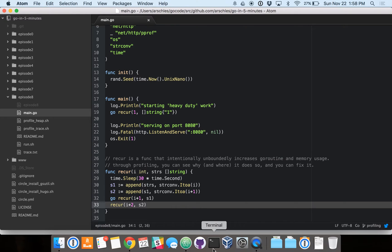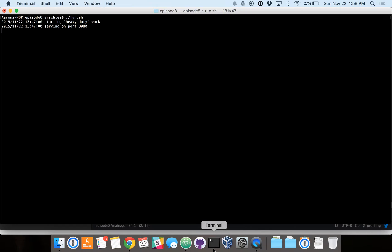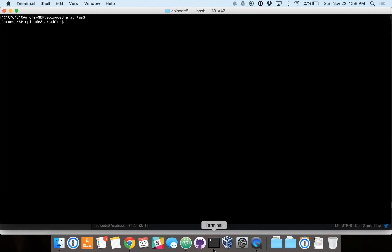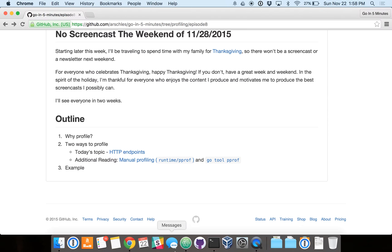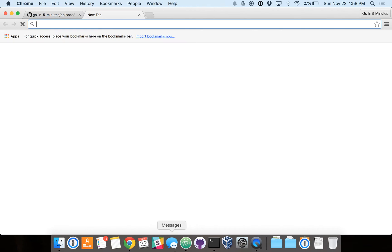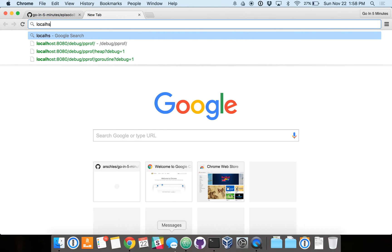So let's start this program up. It looks like we already had it running. Let's wait for it to die. Okay, now let's start it up.